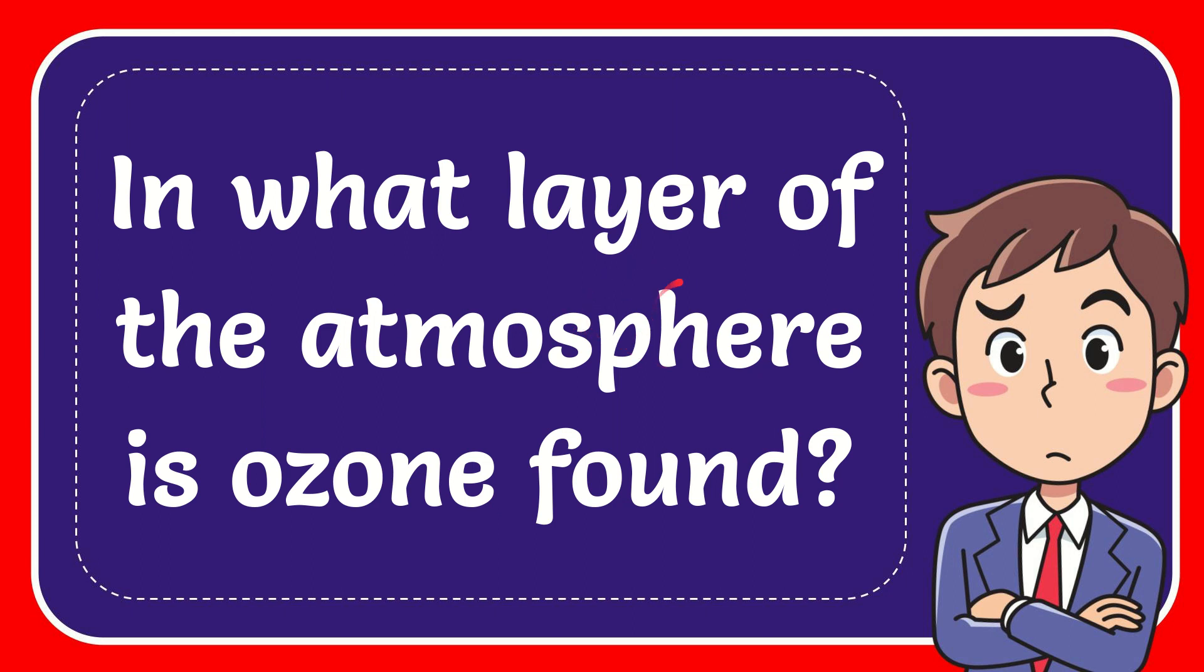In this video, I'm going to answer this question: In what layer of the atmosphere is ozone found?